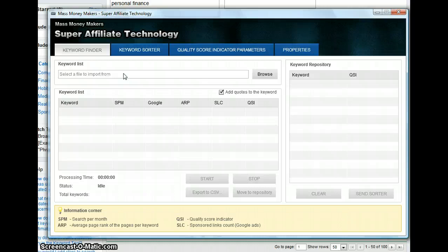This tool finds profitable keywords that are easy for you to conquer on search results using good SEO techniques, which I am going to explain here in this video too.